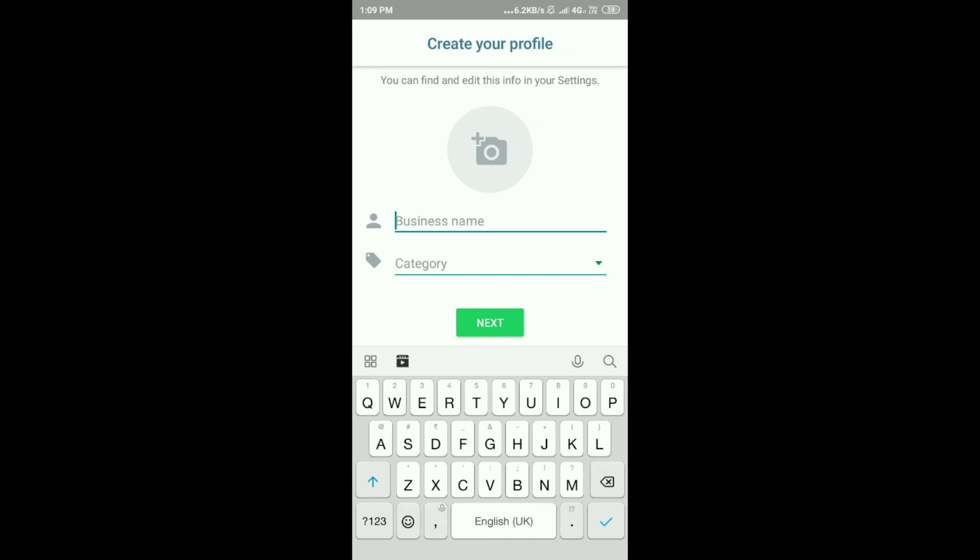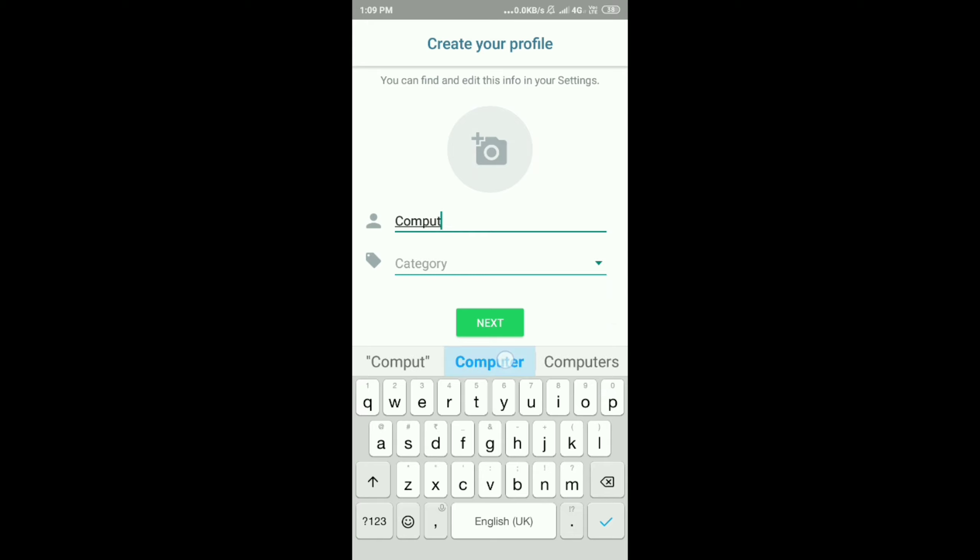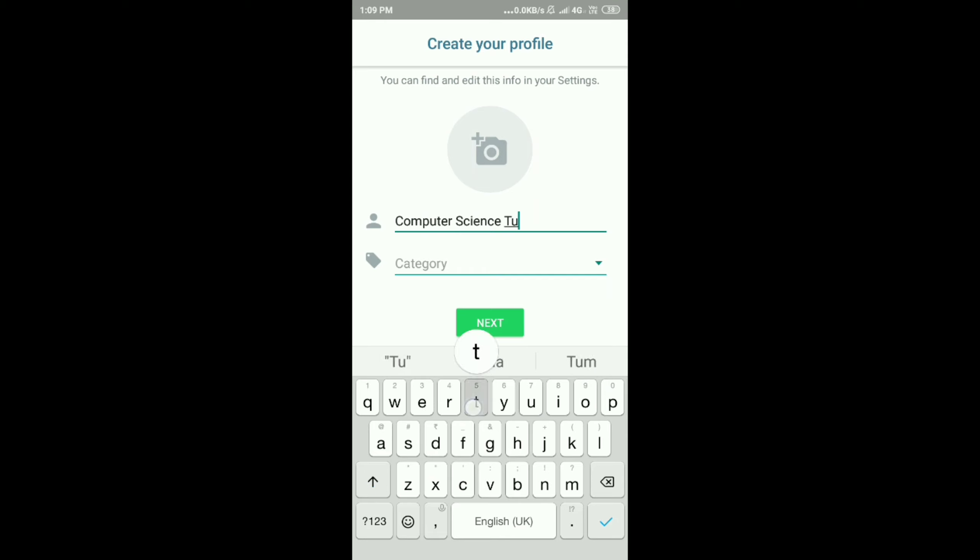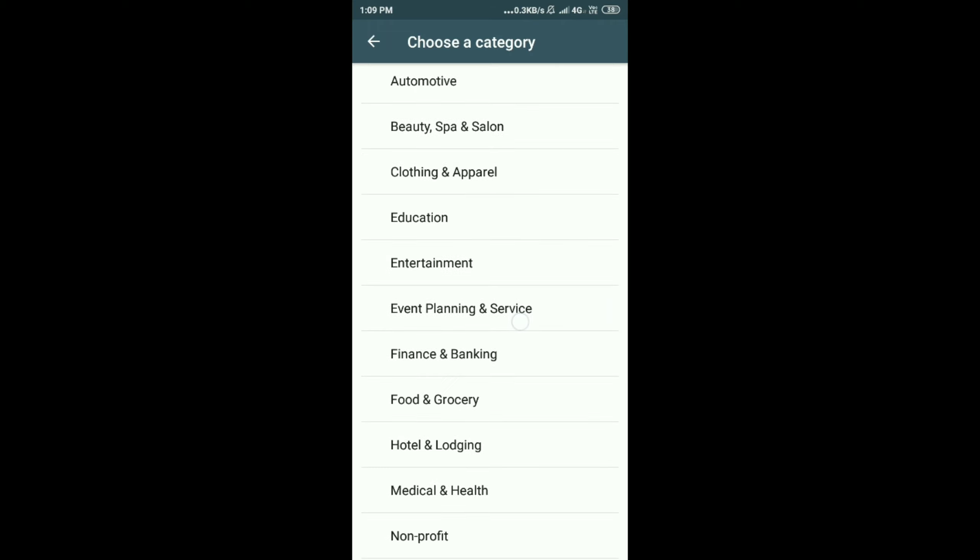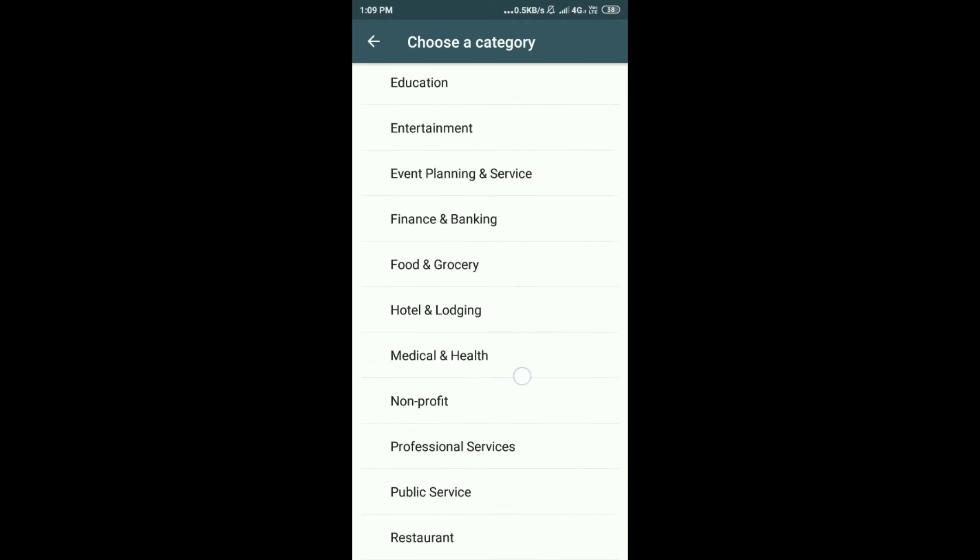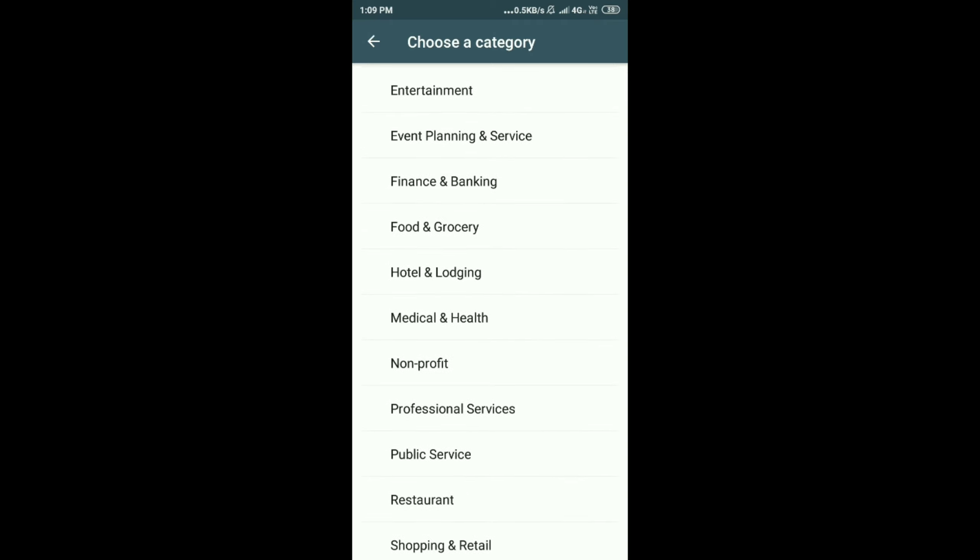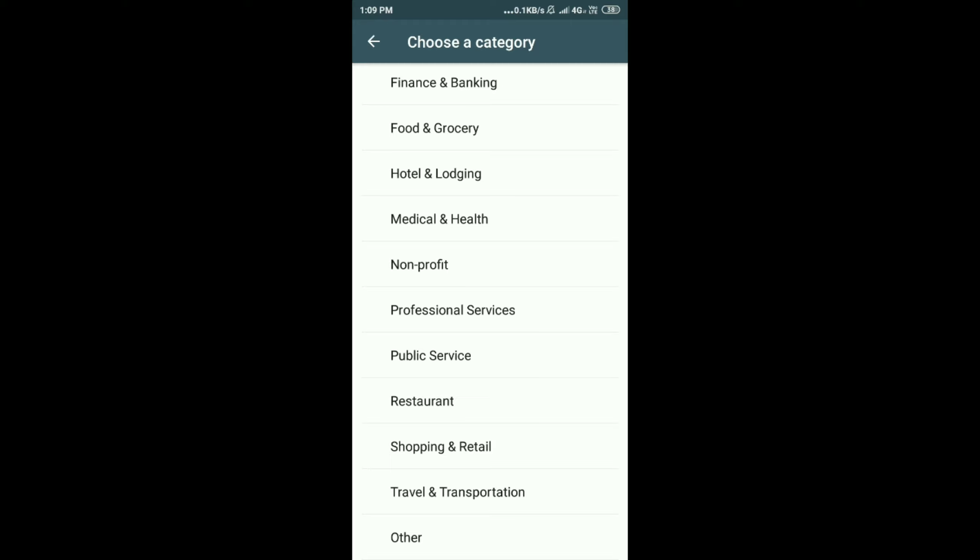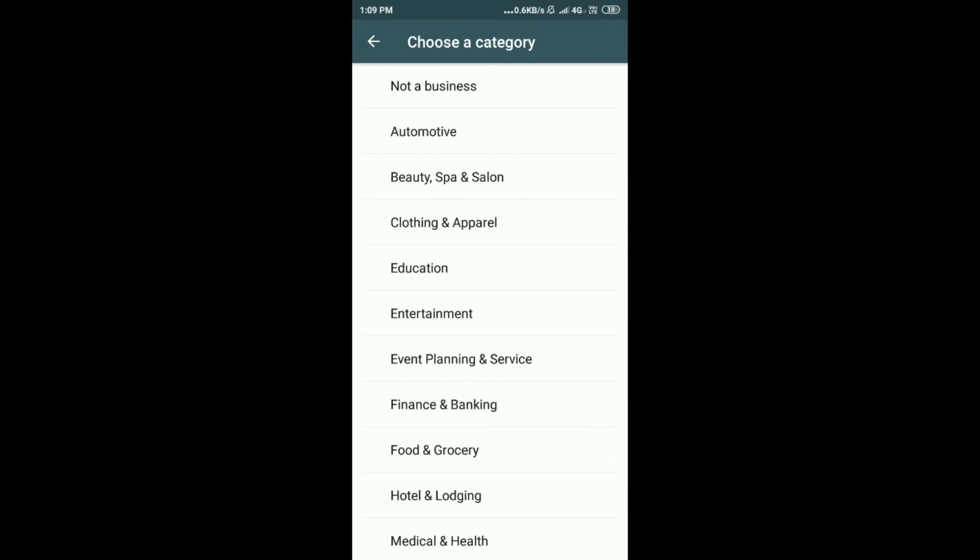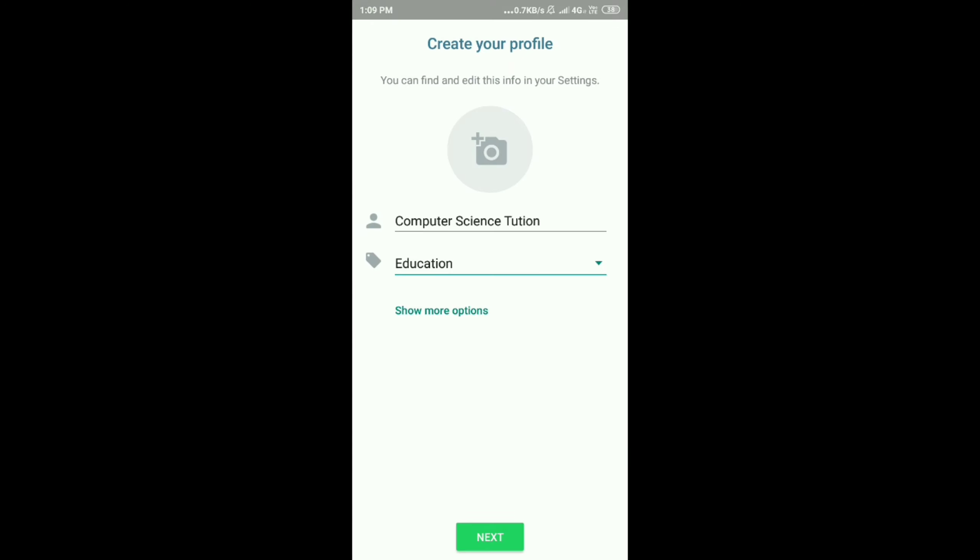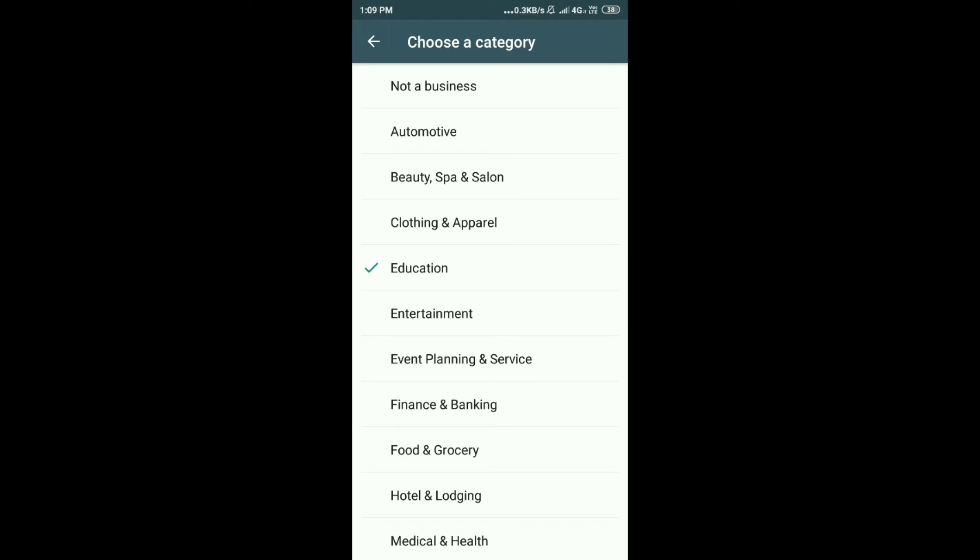I'll give my business name. I want to start a computer science tutorial, so I'll type Computer Science Tutorials. Next is category. You can choose any category. You have many categories here: clothing, sports, education, entertainment, banking, hotel. Many options you have. You can select anything. Now I'm going to select education. Next, you can give the description.